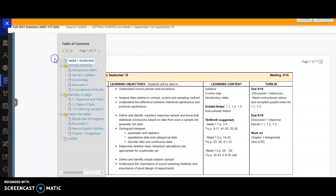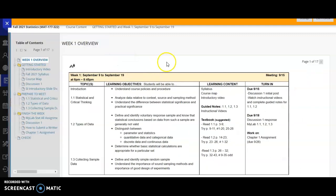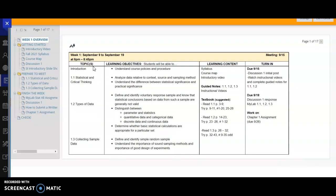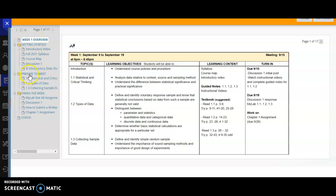I'm going to close this sidebar so we have some more space. And every week when you go into your new module, you'll have a weekly overview. And this is directly from our course map. It might change depending on if our course plan has to change. And what you'll usually see is a weekly overview, prepare to meet, finish the week, and check. And this week, we have getting started because we have introductory materials to our course. So it's a little bit different.